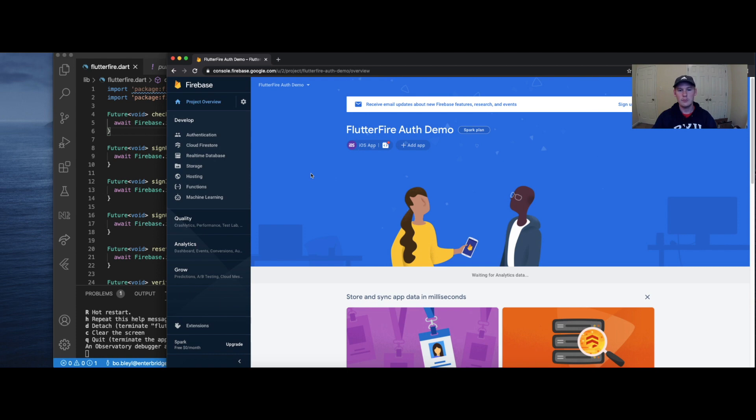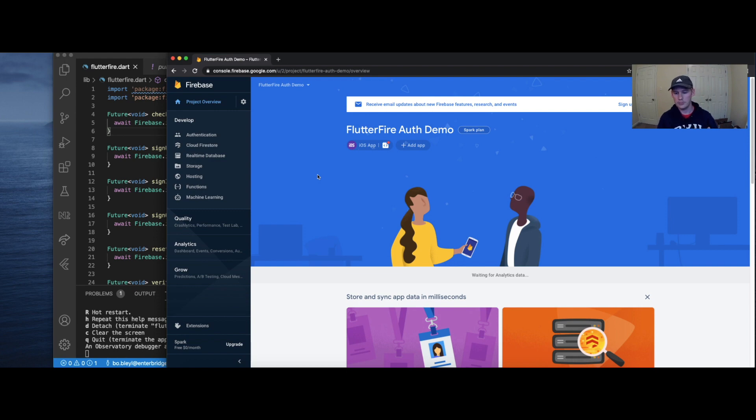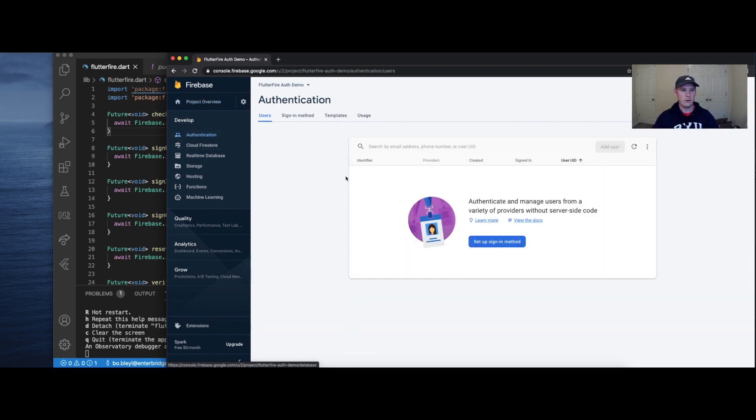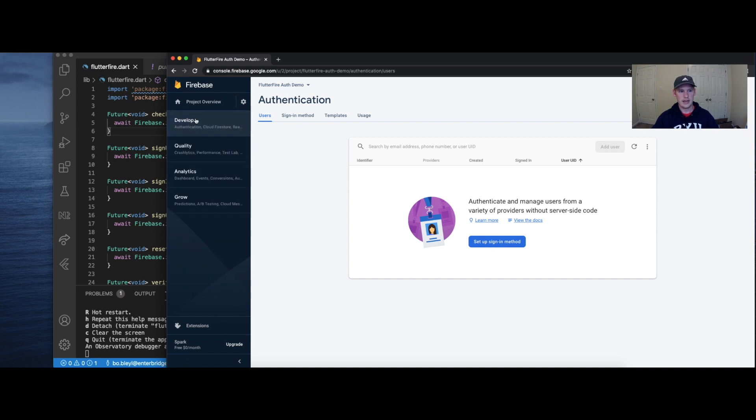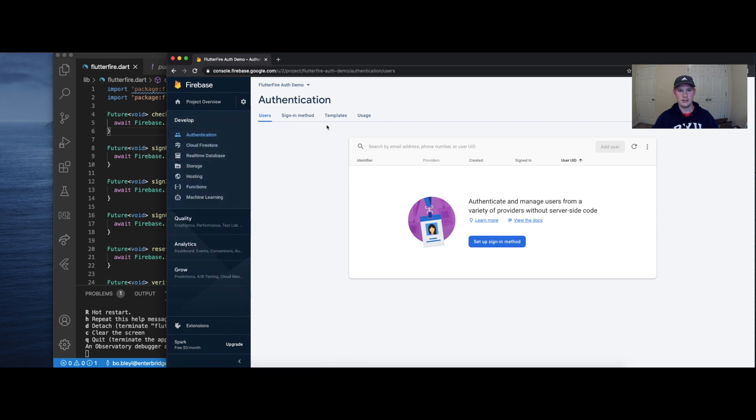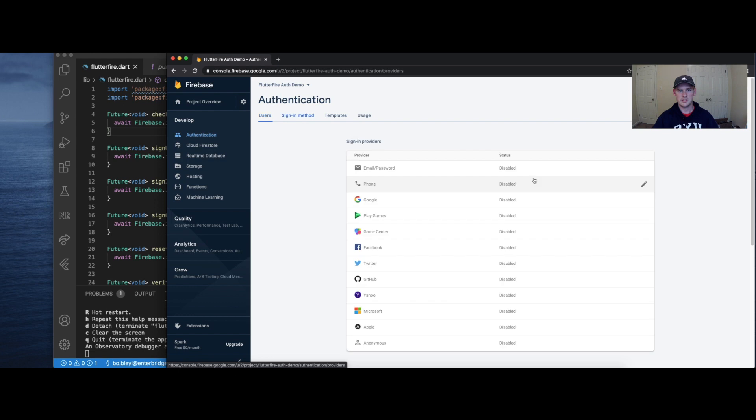If you need more help on figuring out how to do all of this, you can check out my Flutter start to finish playlist. When we go over the Firebase authentication stuff in that video, you'll see exactly how to set that up. Next, what we want to do is go to authentication, and this is in the side developer tab over here. Authentication, and we want to set up a sign-in method.